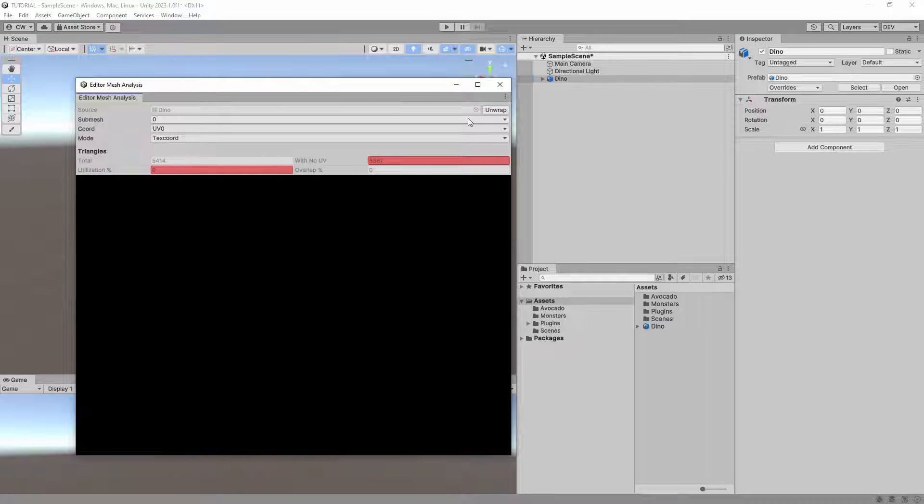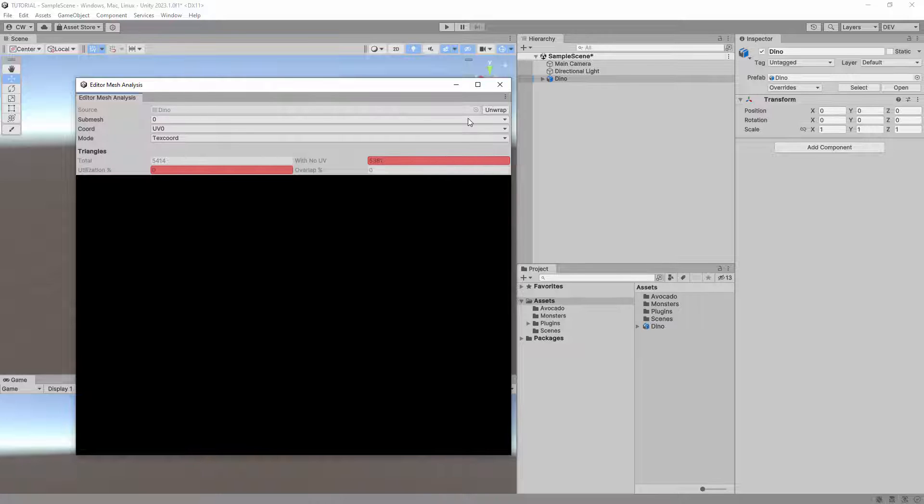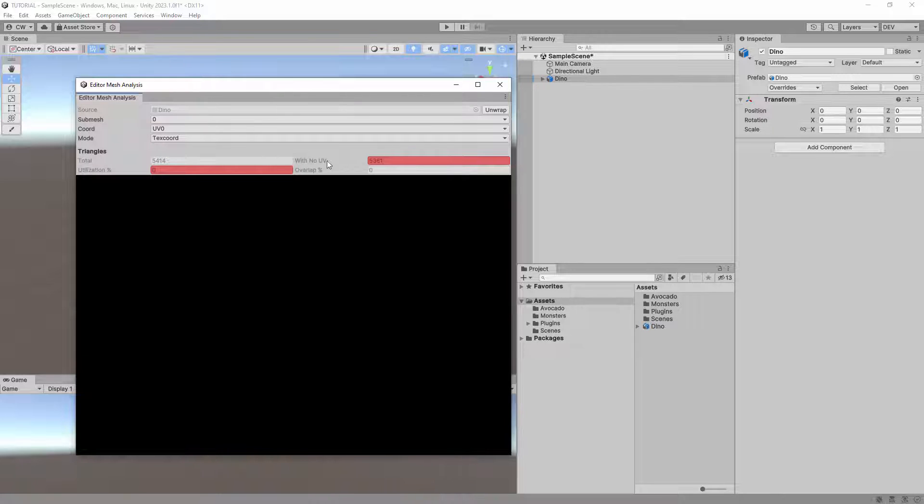This will show you what the UV map of your object's mesh looks like. The UV map tells the texture where it should apply to the mesh. As you can see, this mesh has no UV map.